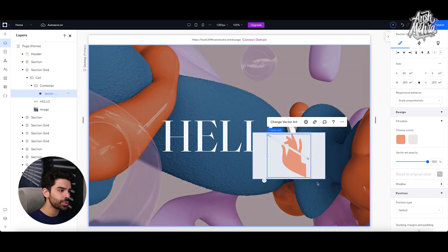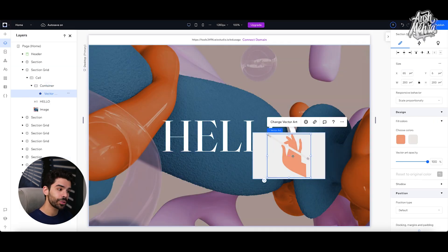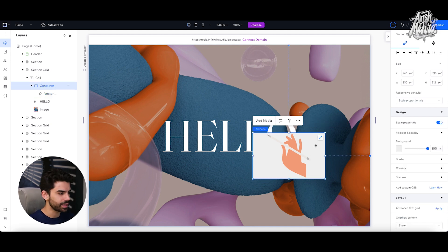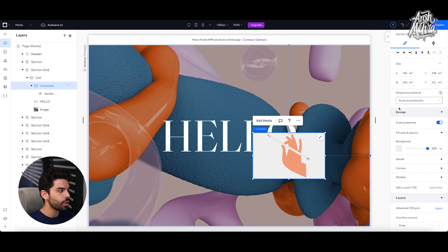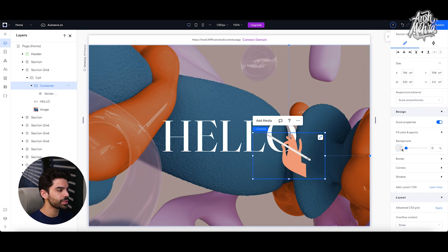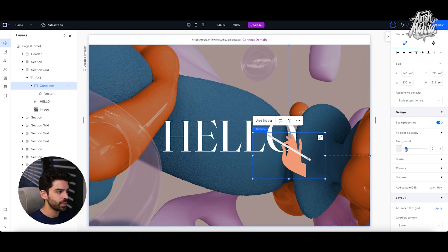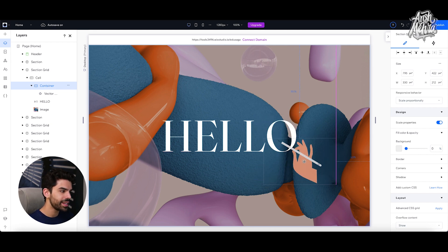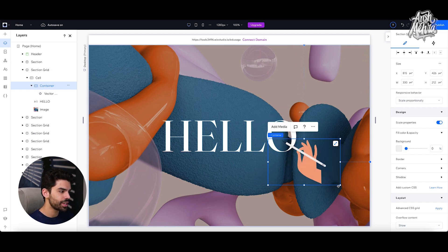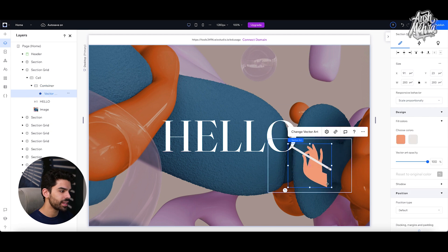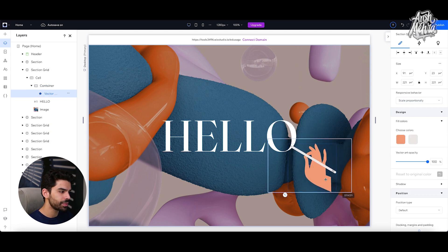Now, as soon as I do that, my vector art is going to be inserted within this container, but I don't want any background inside this container. So on the very right side where I have all of my customization options, I will simply reduce the opacity. Now I could have dragged this. Otherwise I could have also typed zero as well. And let me take this hand and put it here. By the way, you can always scale the container and the image inside of it.